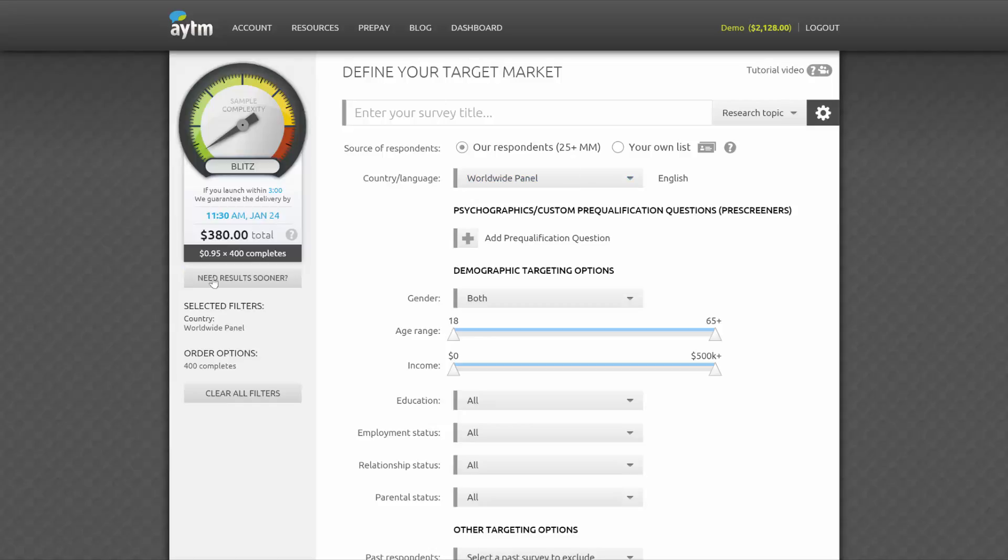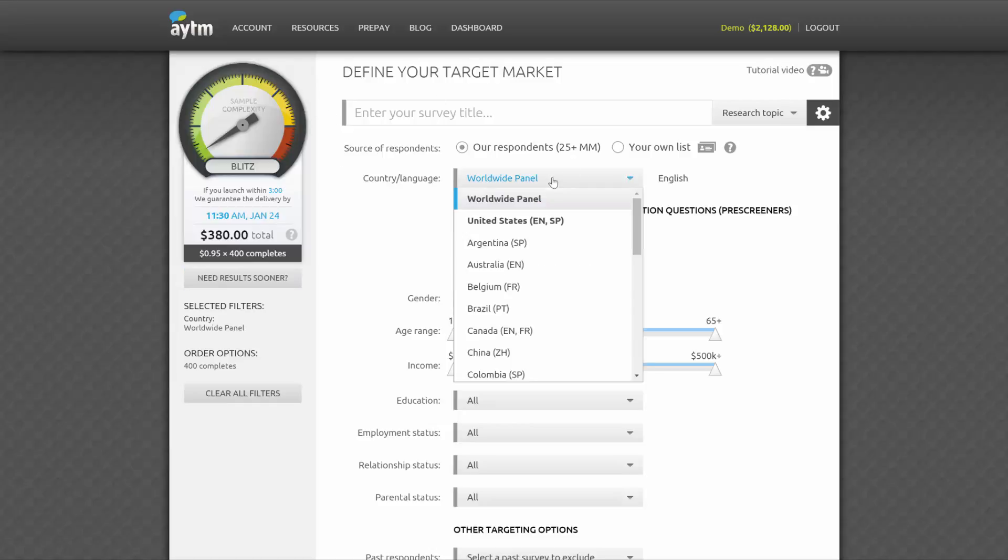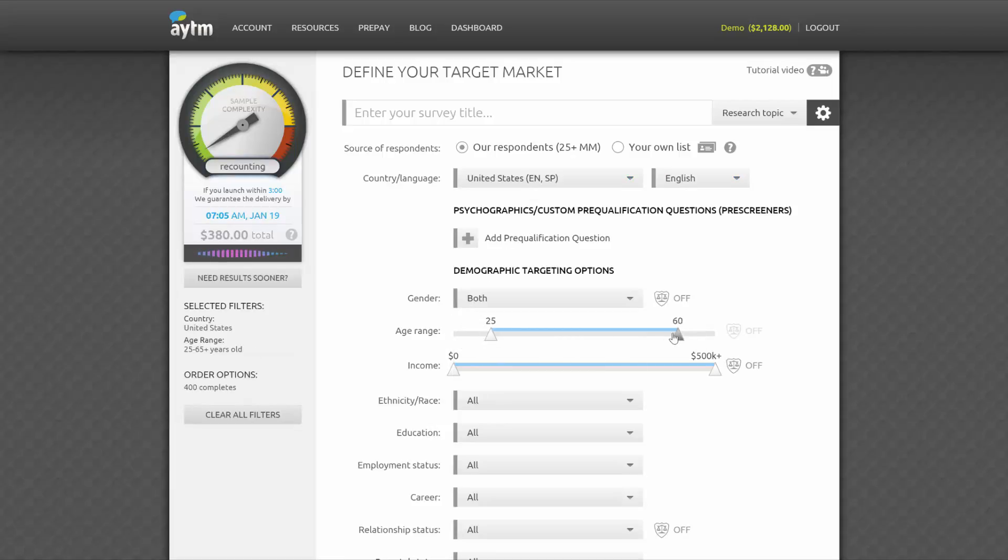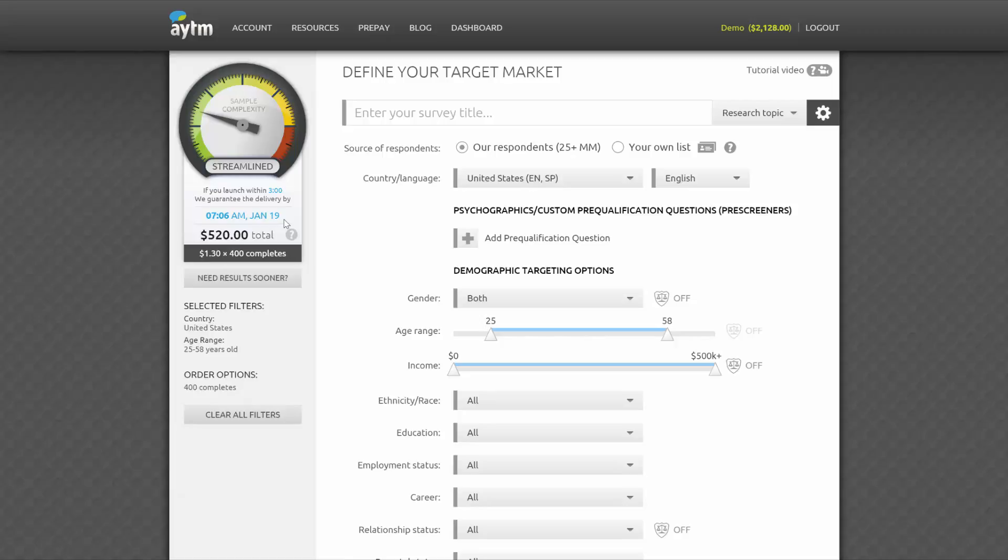You can easily check the feasibility and price of your study with the sample complexity meter in the upper left corner. It'll give you real-time feedback based on how targeted you want your respondents to be. As you change your sample requirements on this page, you'll notice that the price and delivery time are adjusted as well. Delivery time is guaranteed by AYTM in most cases.